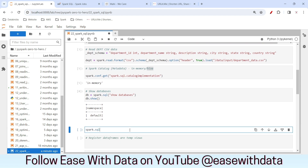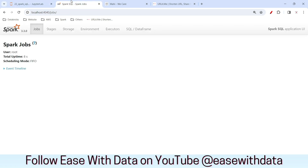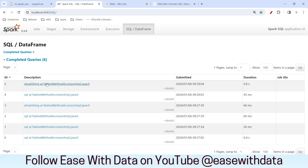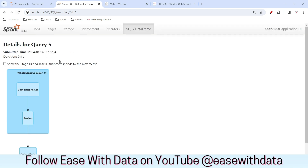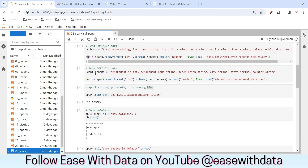Now let's see the tables available in this database. I'll write spark.sql with show tables in default. We know this returns a DataFrame, so I'll call show as an action. You can see a job executed in the background — Spark is using the core APIs underneath; the abstraction is spark.sql. Right now there are no tables in this particular database.